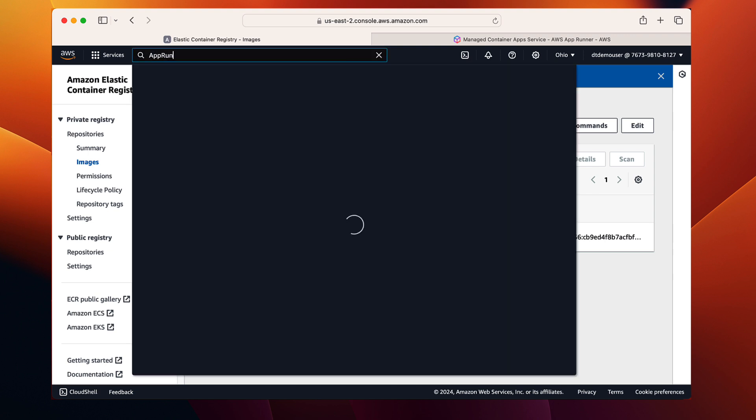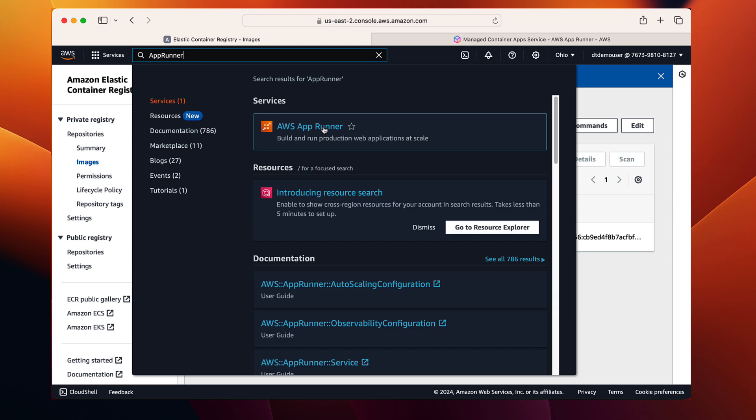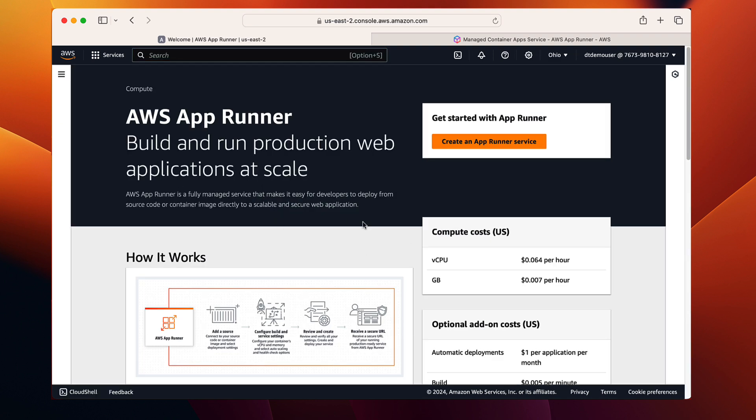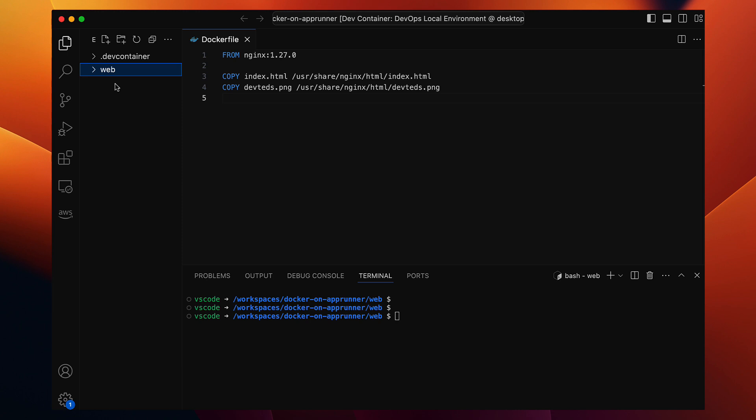Now on to the final step, deploying our website on the app runner. Currently, I don't have any services deployed on app runner, so let's create our first service to run the NGINX website container. Again, we'll be using AWS CLI for this instead of the web UI or the management console. A simple reason is that I like creating repeatable commands, scripts, and infrastructure code as opposed to doing things on the management console.